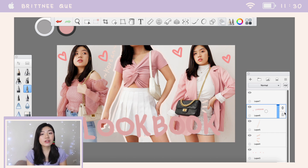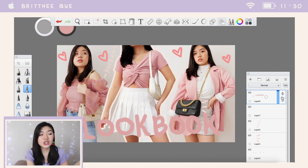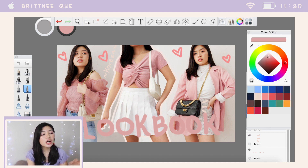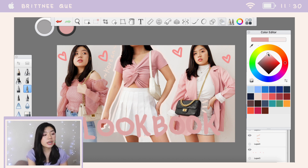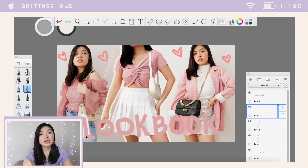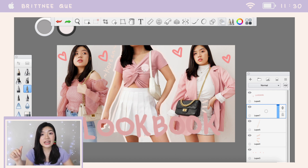To create the outline for the text, I added a new layer and then dragged the layer with the pink text going up. Then I just changed the color and the brush size to a lighter color and followed the lettering of the pink text. As you can see, the lighter text sits behind the pink text because of how we've arranged the layers.